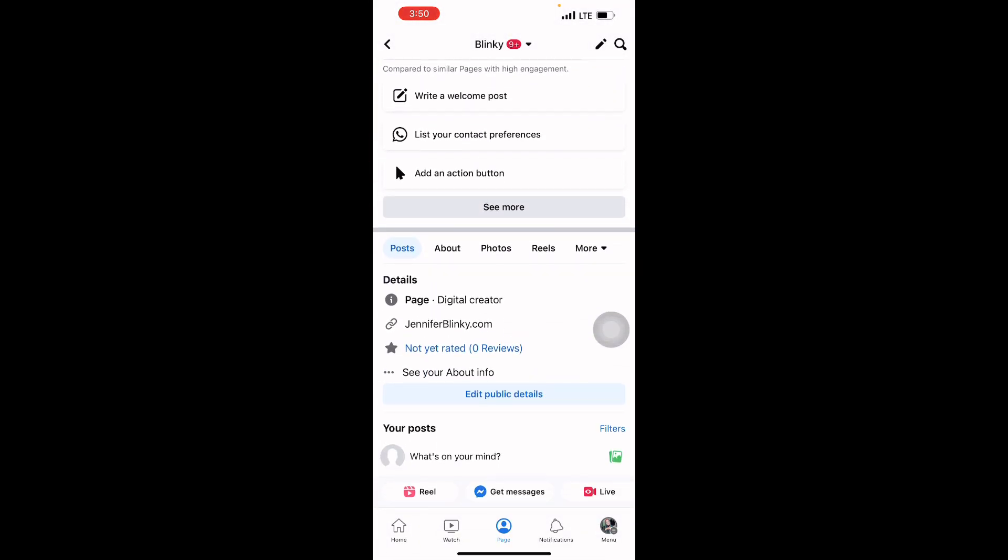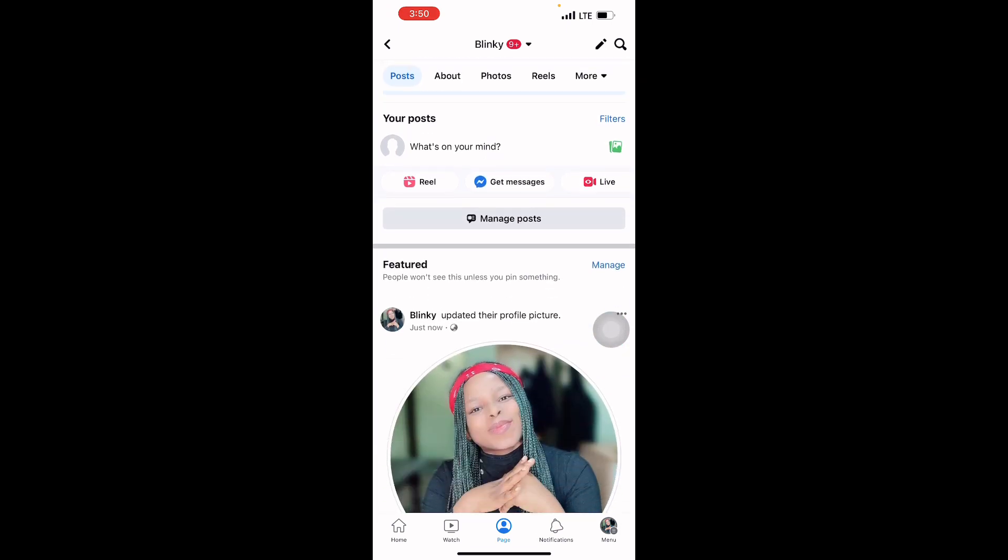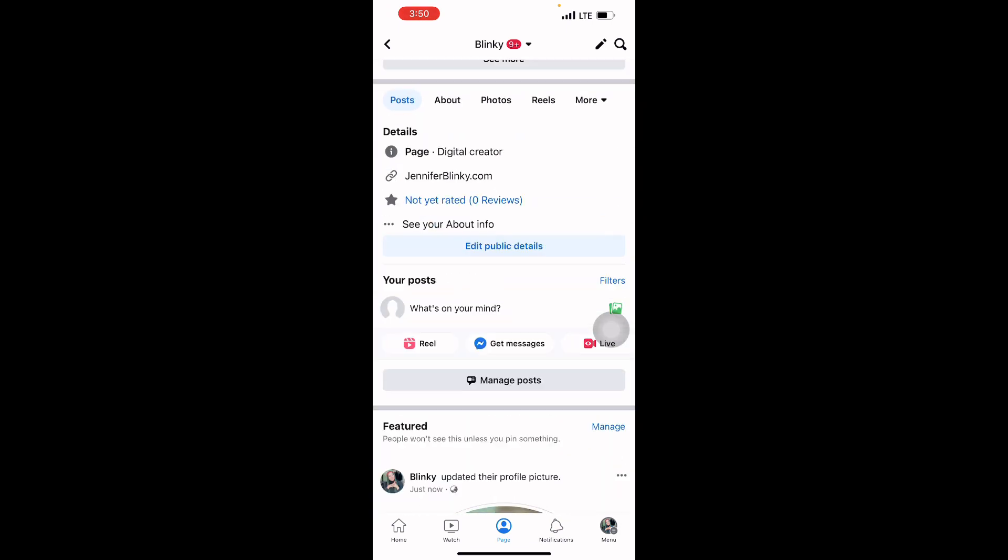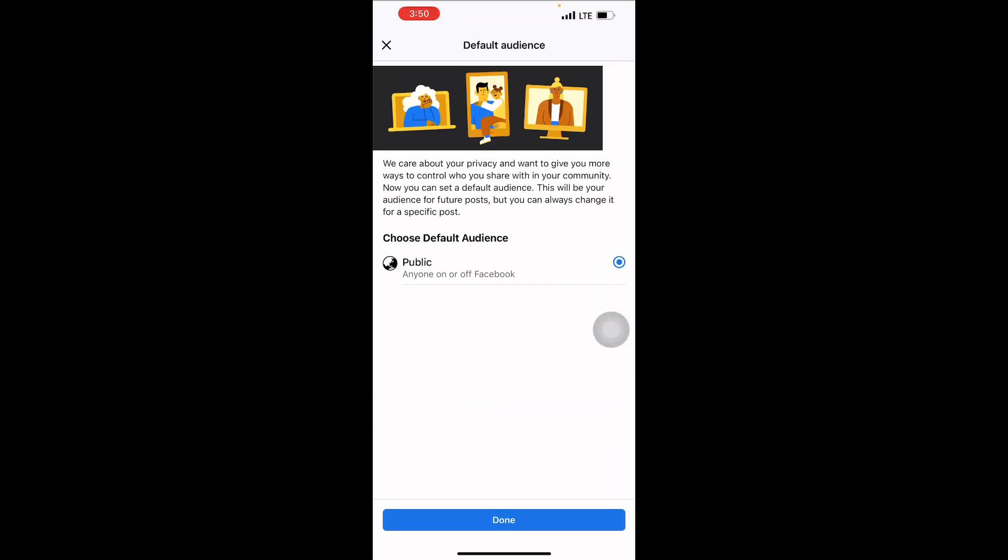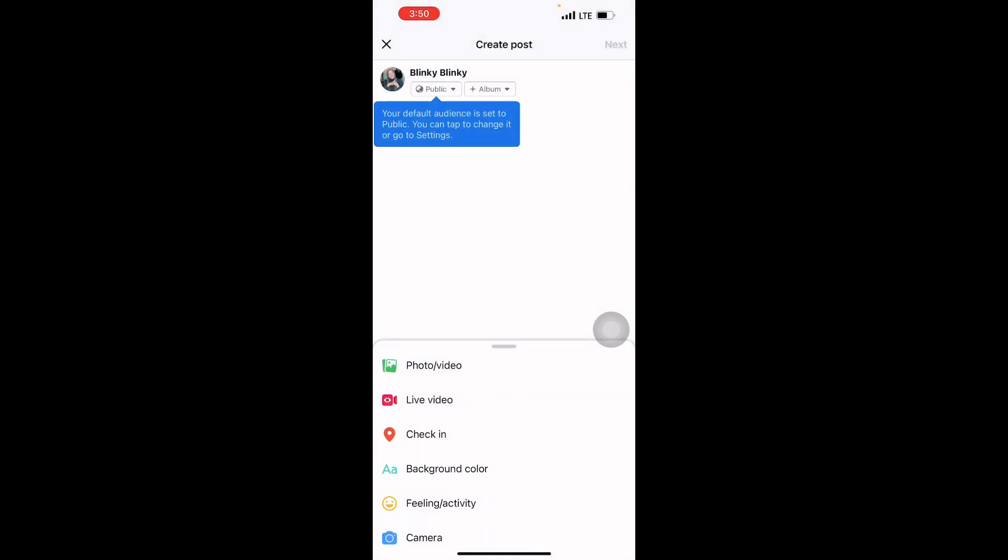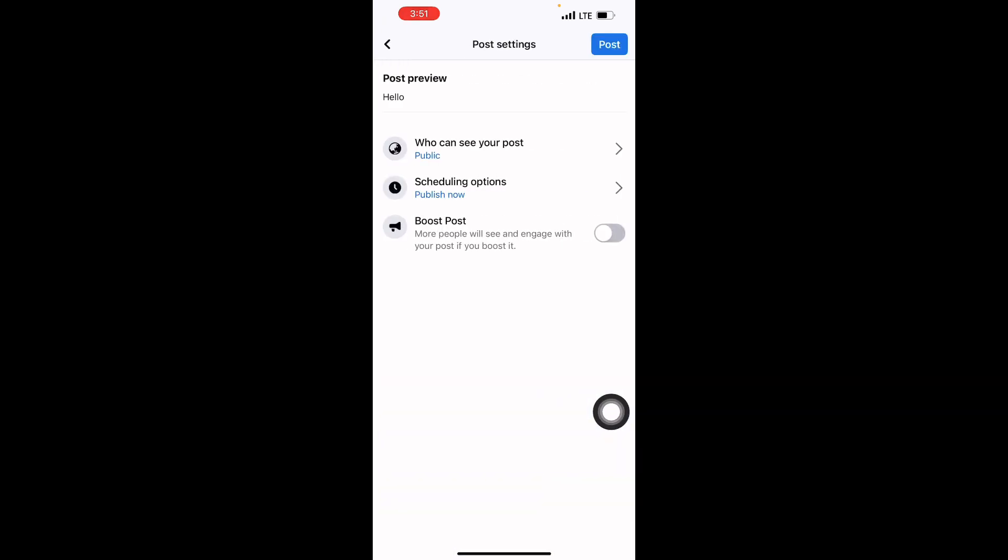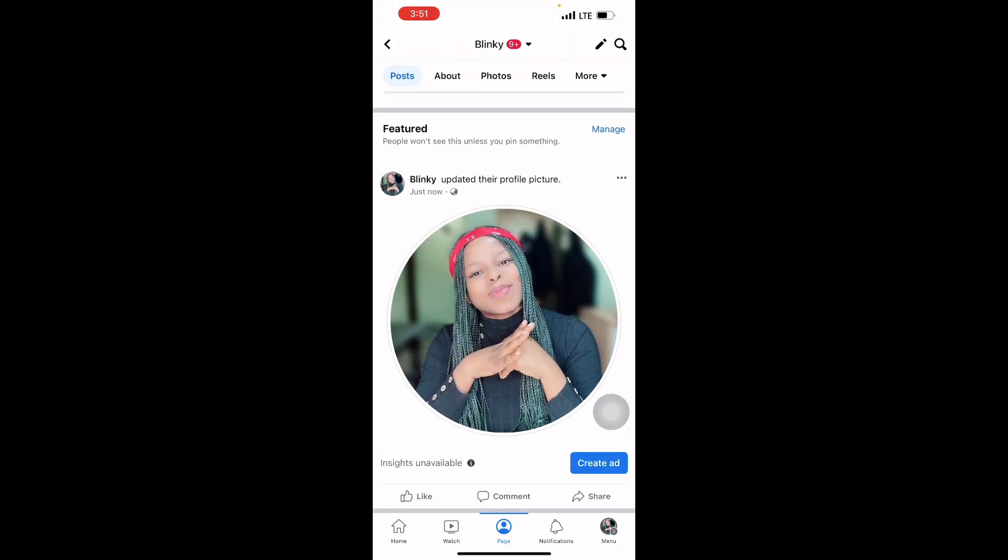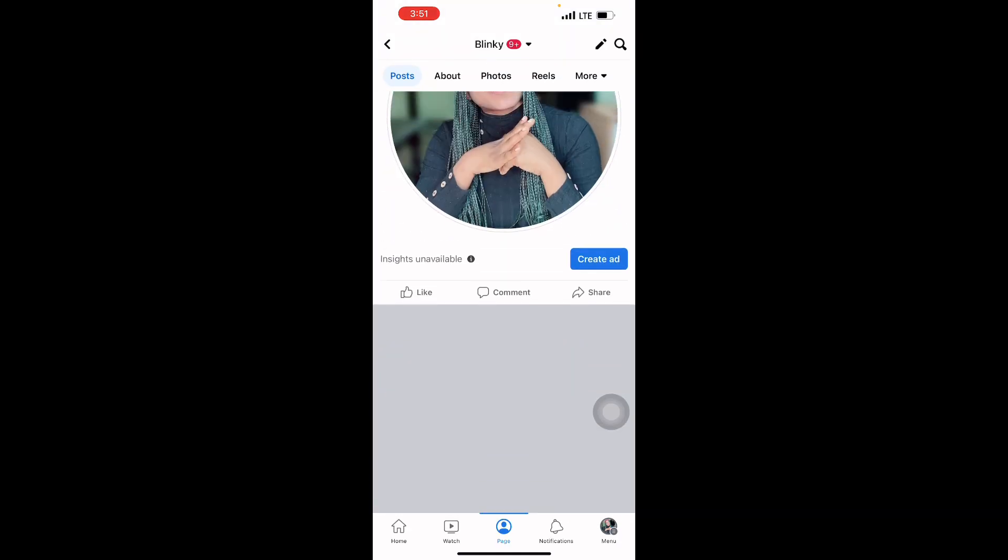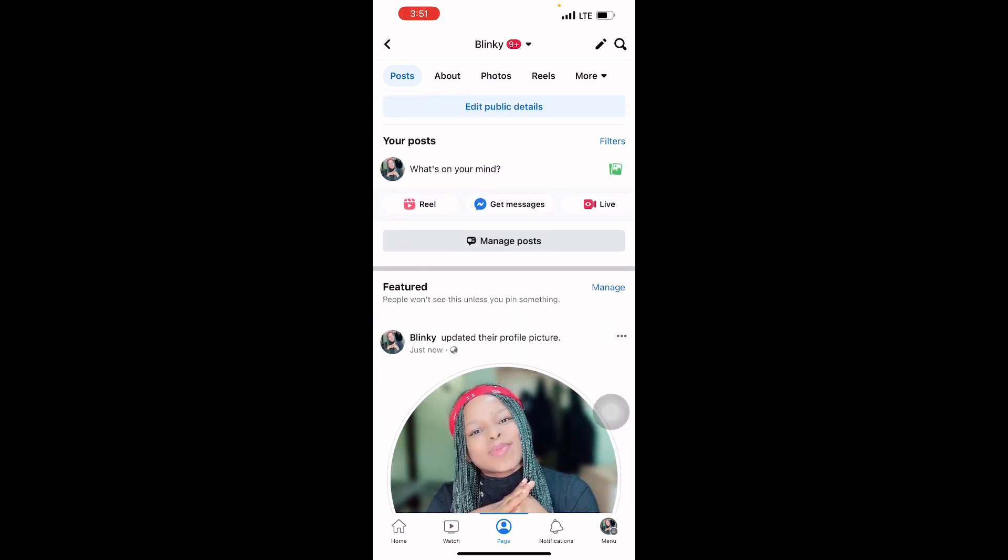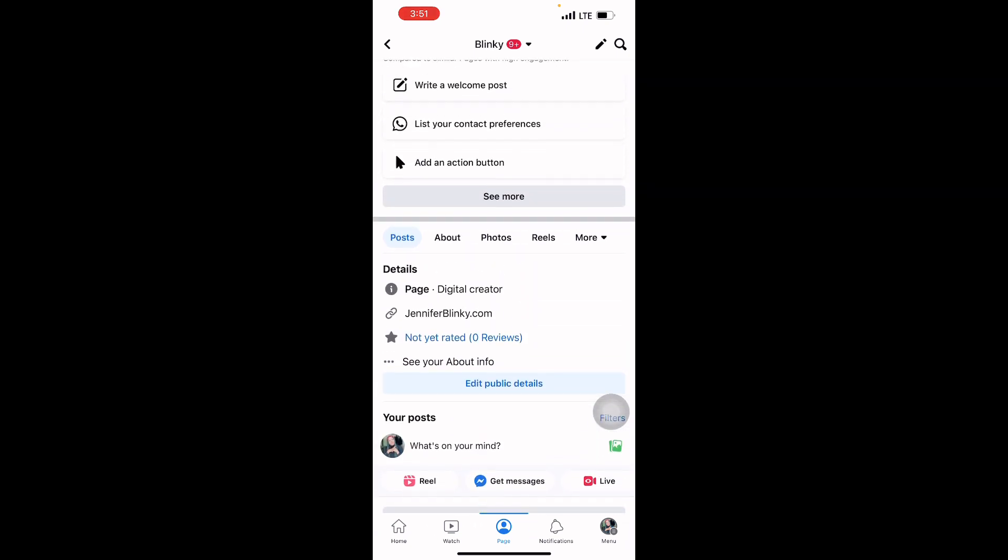Can you see my page now? You can start making a post. You can make a post—hello—and you post it. My page is now ready.